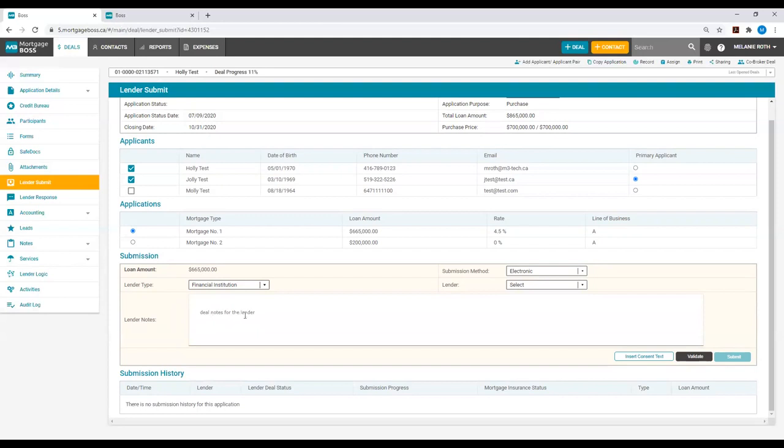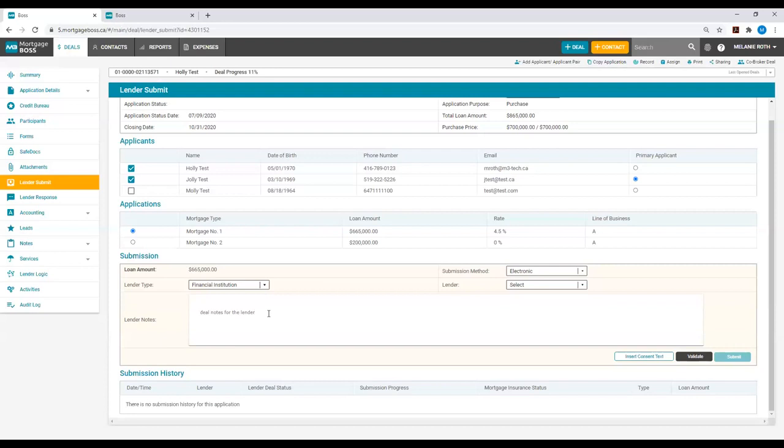However, under Lender Notes, you have the ability to enter additional notes that you may have for a particular lender when you are submitting the deal to that given lender. For example, you may have different notes that you want to submit when you're submitting to TD Bank versus Scotiabank. This is the section where you can manipulate and add those additional notes.